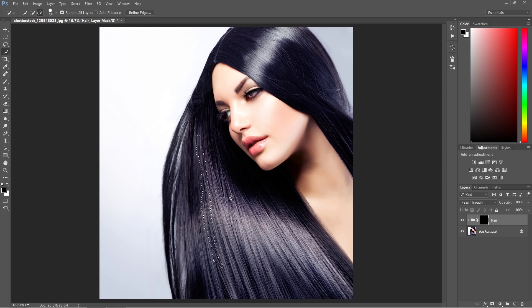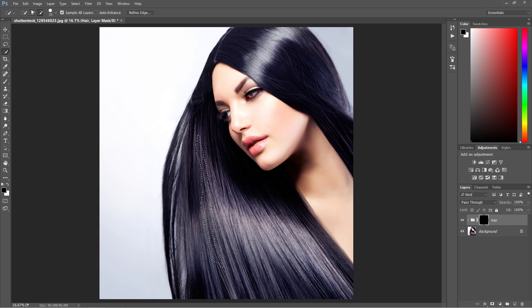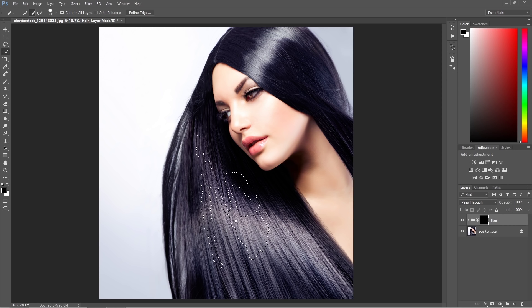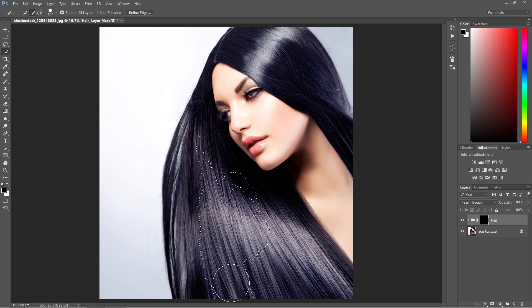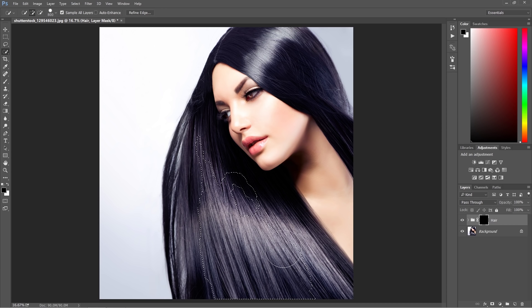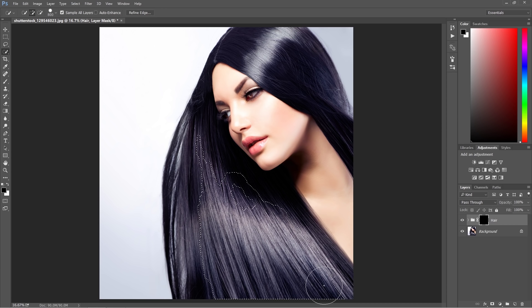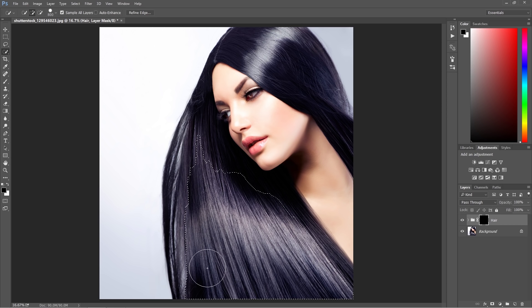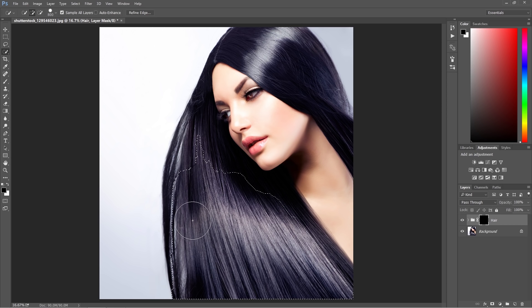So I'm just selecting the hair. It's taking a while, it's a big image. The performance of my Photoshop could be better. Maybe I'm going to choose the bigger tool so we're going to do this quicker.